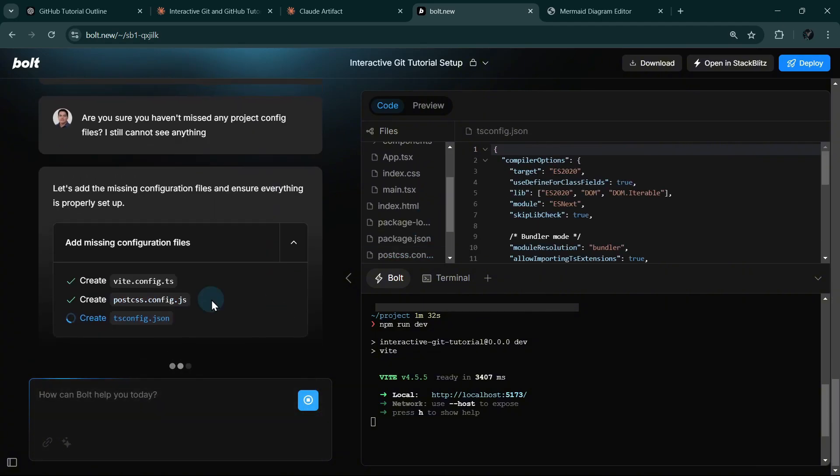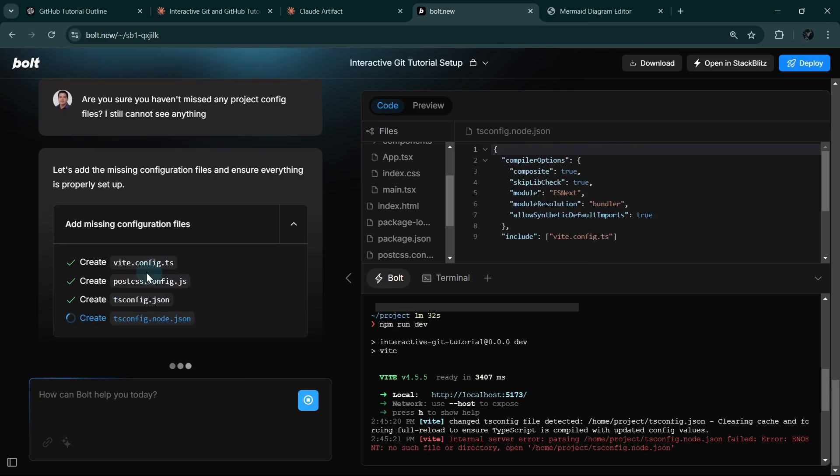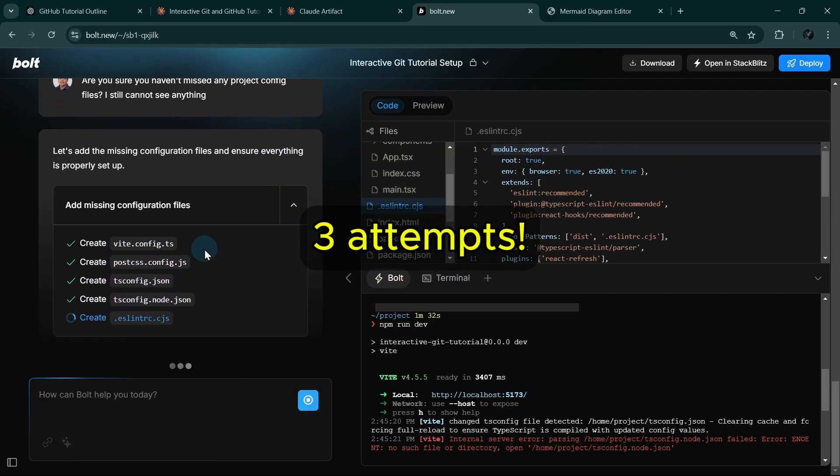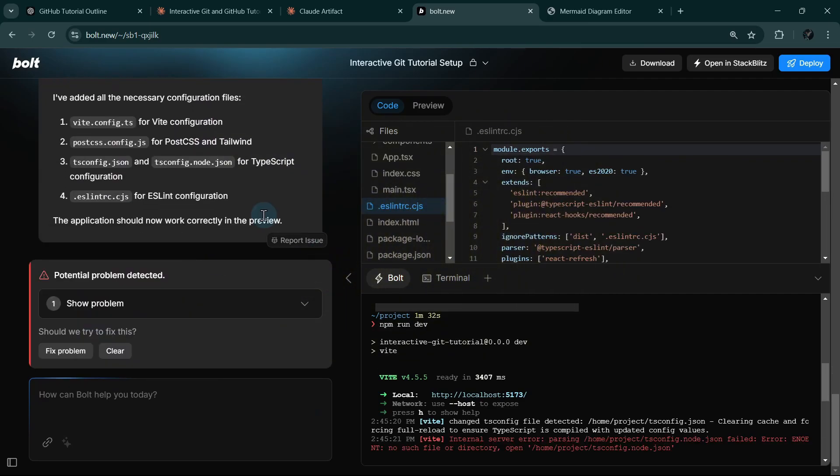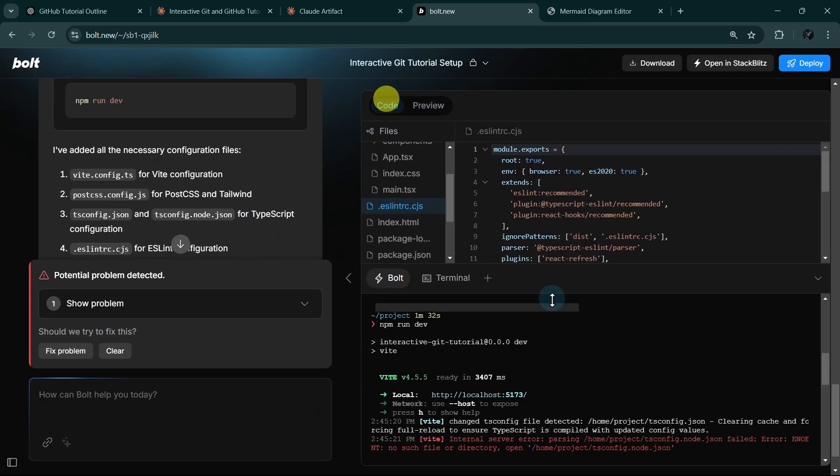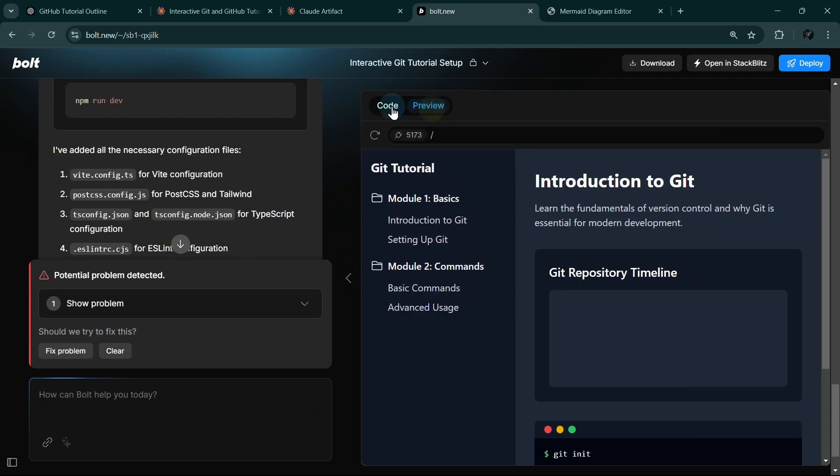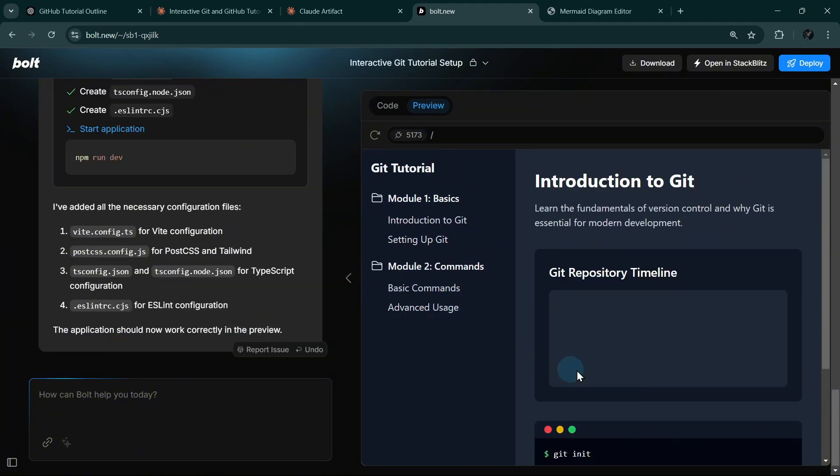It's now creating the missing files. It took me three attempts to set this up, but now Bolt finally managed to make this work, and it followed the screenshot that we provided very well. This is good.